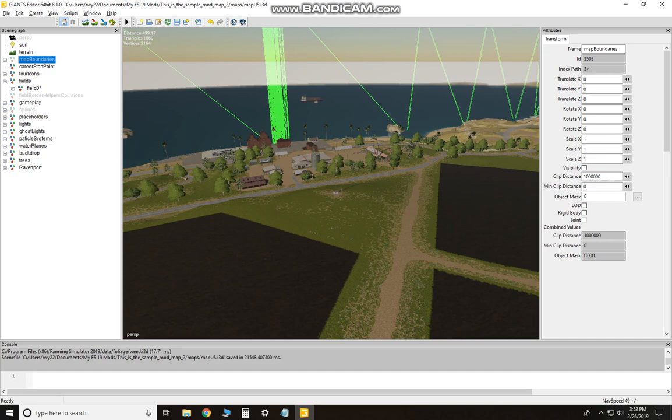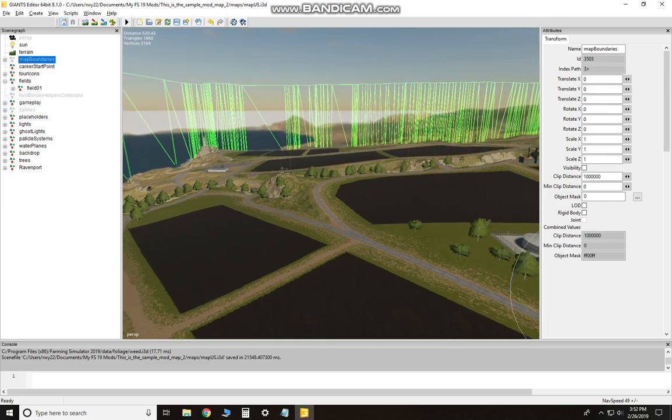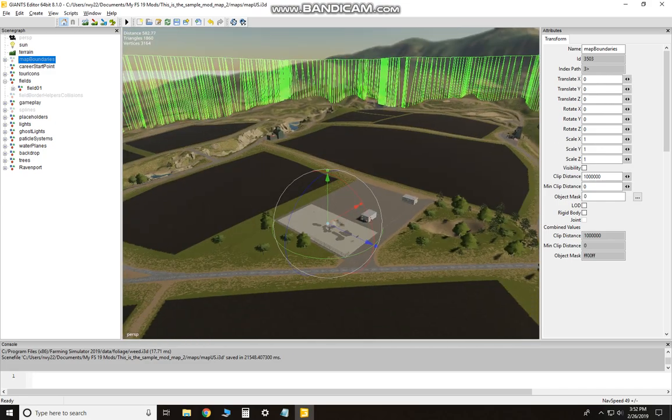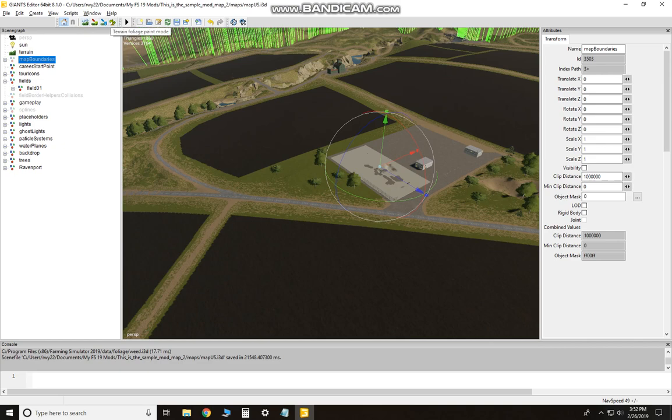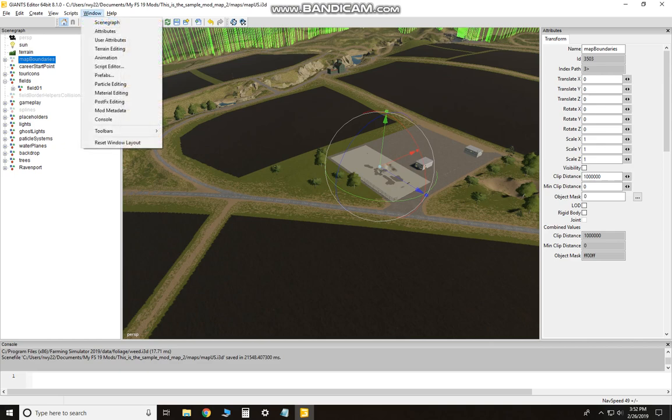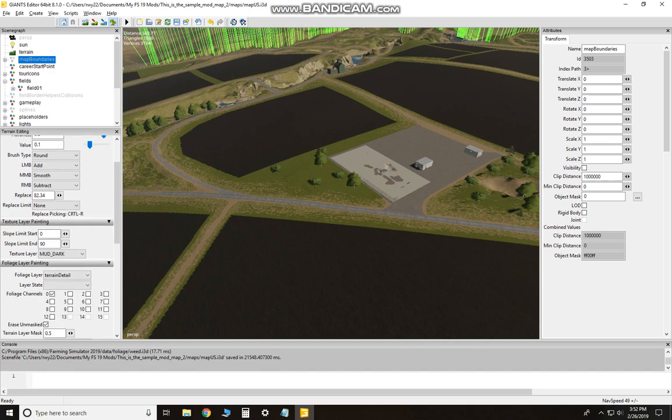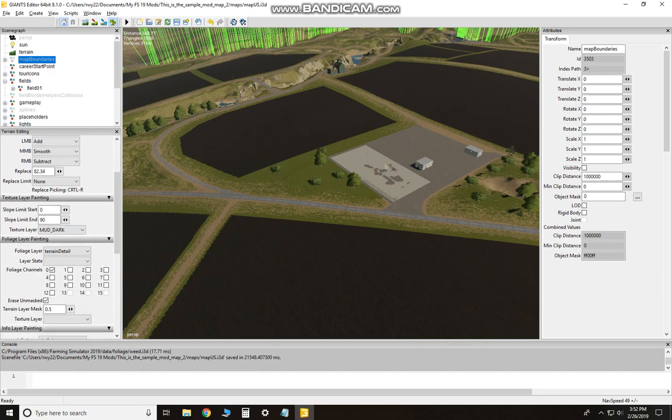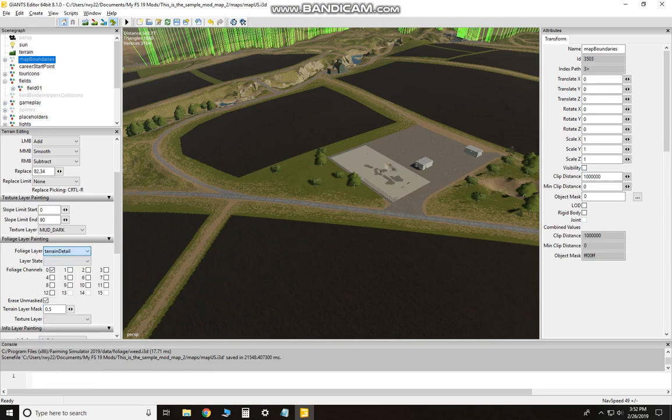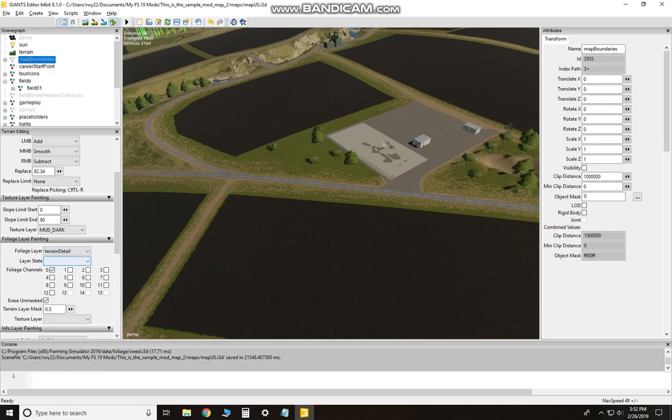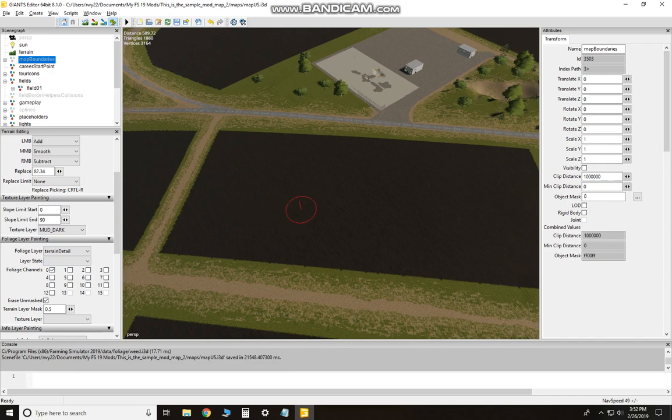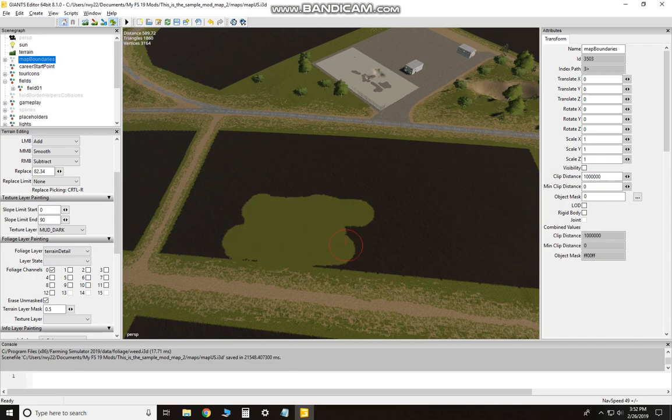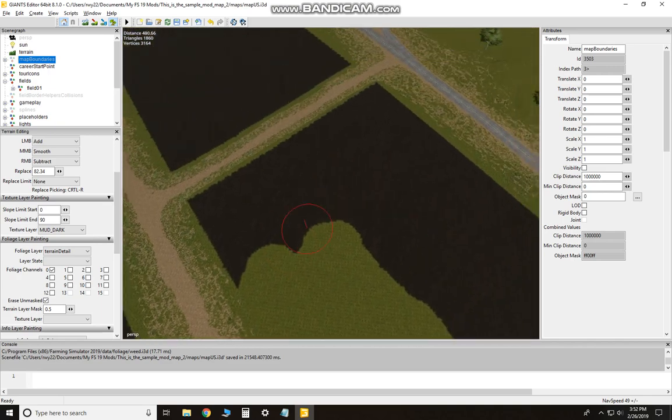If you want to delete a field, you just select the terrain foliage mode, bring up your terrain editing window back up again. Make sure foliage layer is set on terrain detail—don't mess with terrain detail height or terrain detail—and then just right mouse click and that'll delete the field, okay, if you don't want a field there anymore.